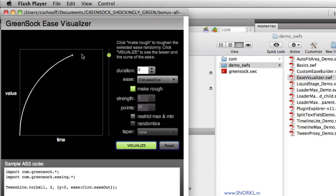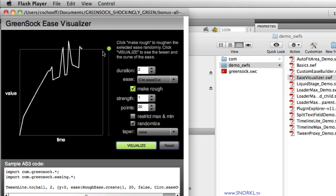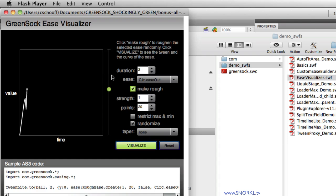So here we have an ease that's really smooth. If I say make rough, well, it's going to do exactly that. It's going to jag it up a little bit. All right, so we have this ball getting all erratic over here and bouncing around.